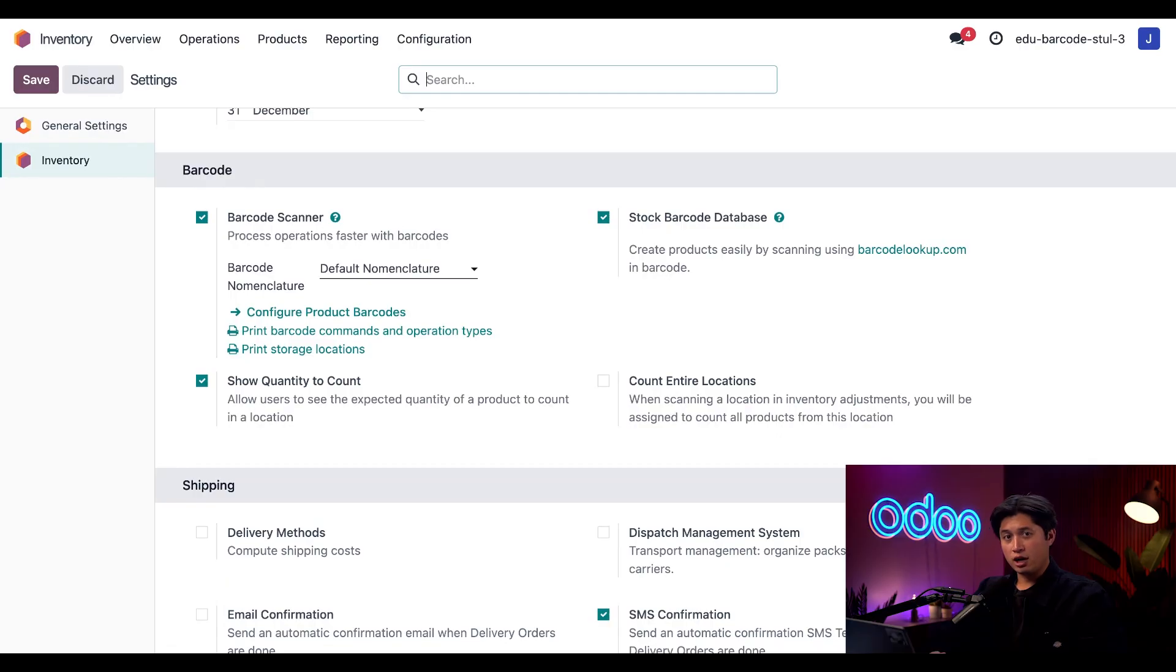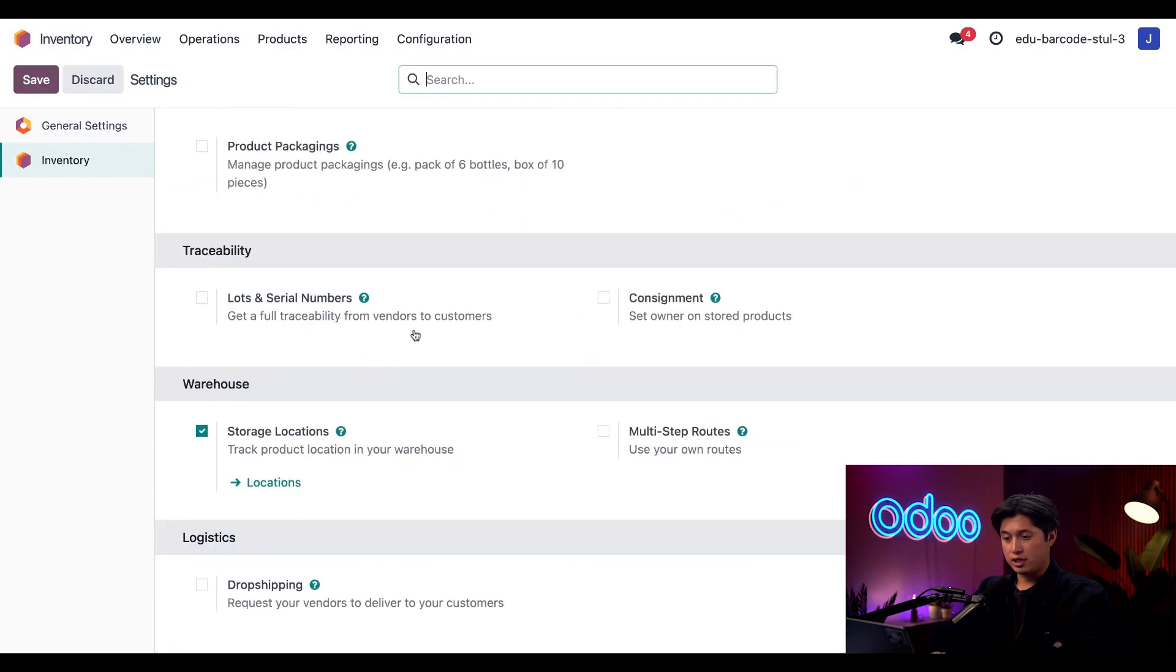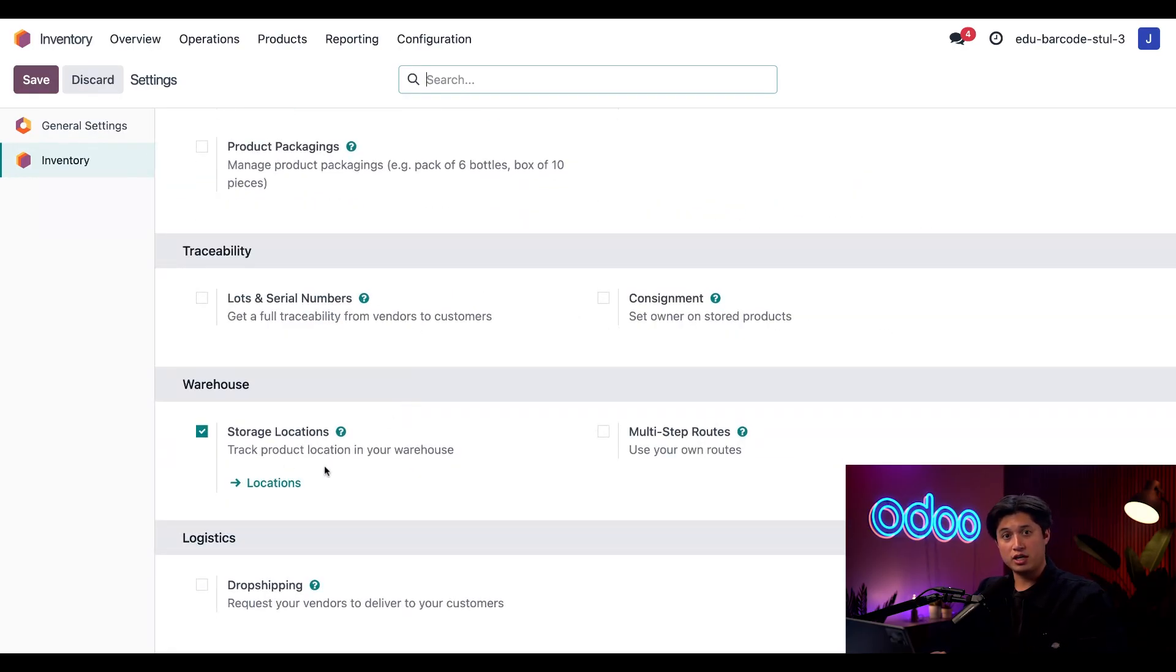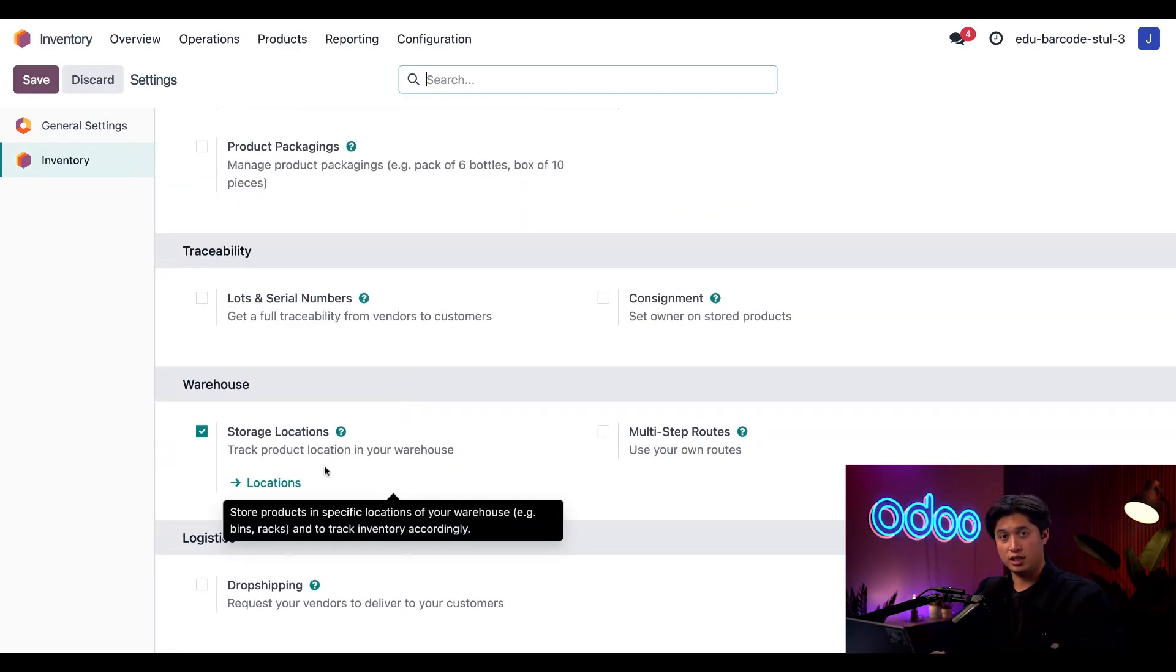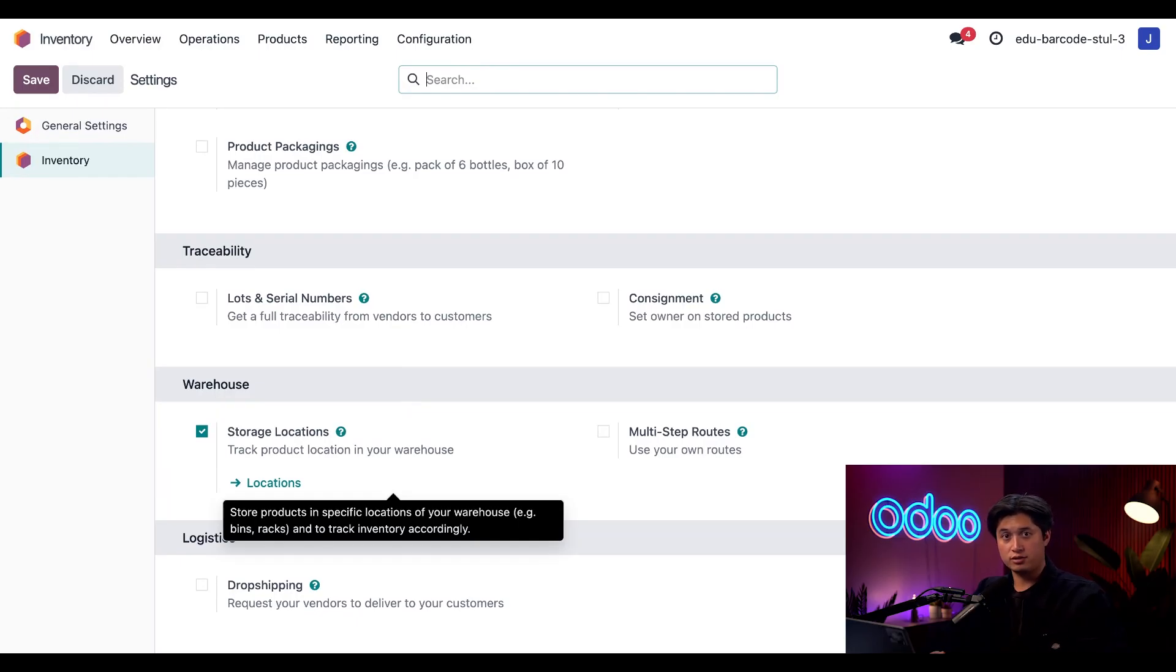While we're here, I'm also going to scroll down to our warehouse section and make sure that storage locations is ticked and enabled, which I will need in order to print barcodes for locations.